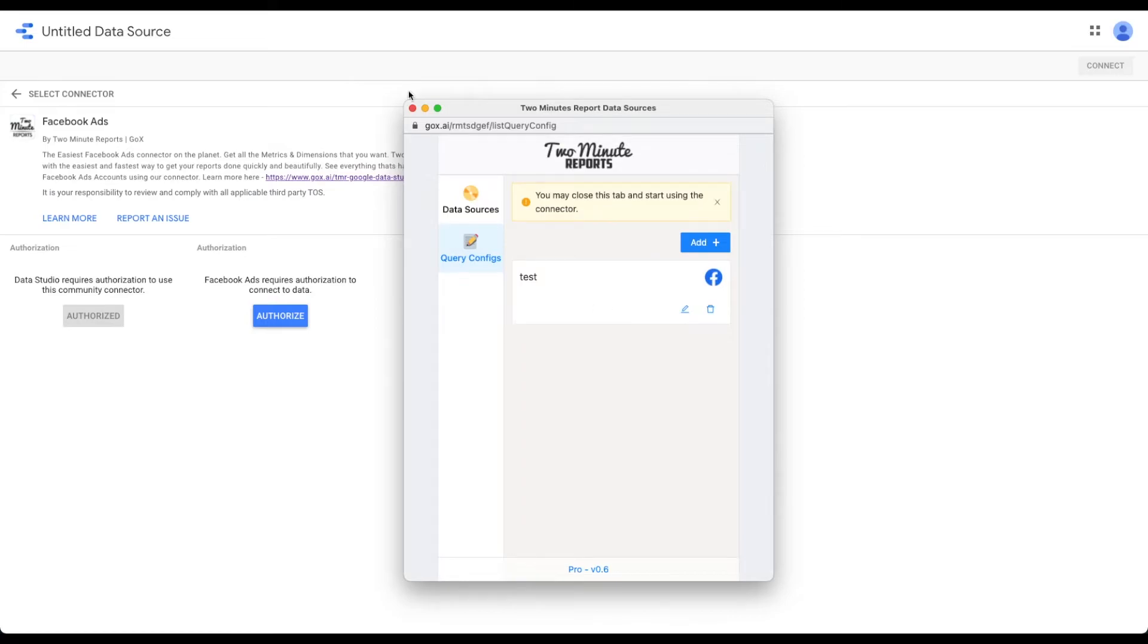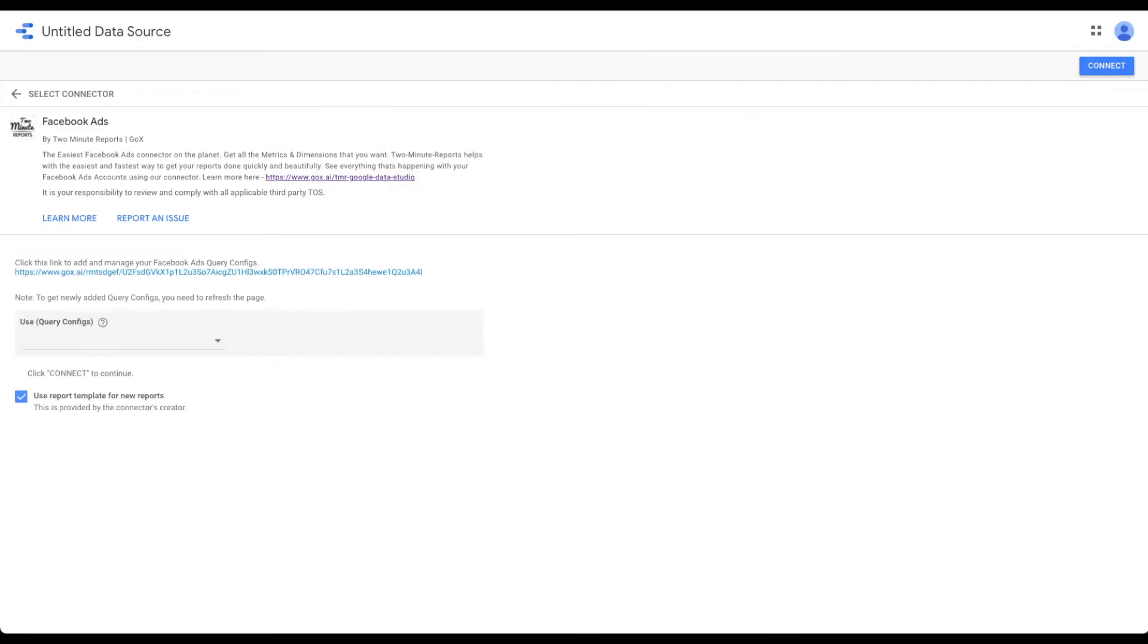Your data source is now successfully connected with 2-Minute Reports for Google Data Studio. Select your Query Config from the drop-down and click Connect.